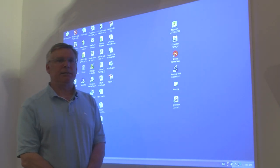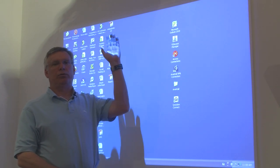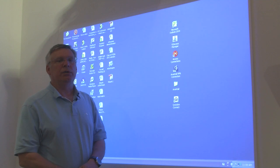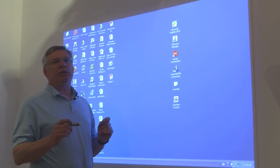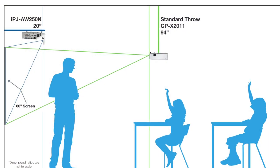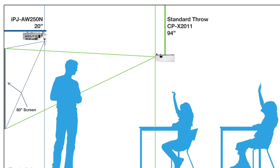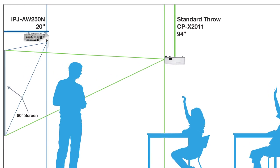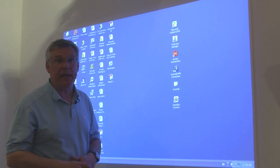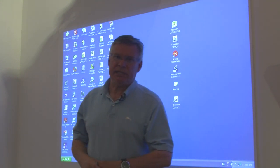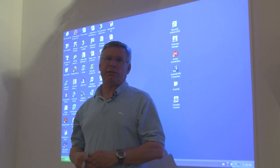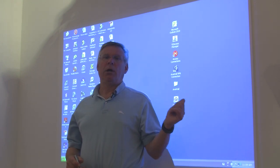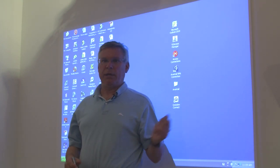What's unique about this projector is that it is ultra short throw. You can project an 80 inch diagonal image with the mirror being only 20 inches from the screen. It's very close. What that means is that you can stand underneath this projector and not cast a shadow onto your image.